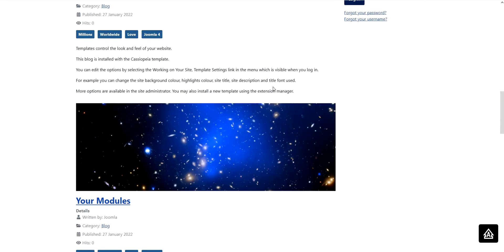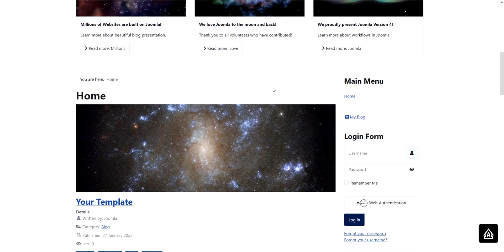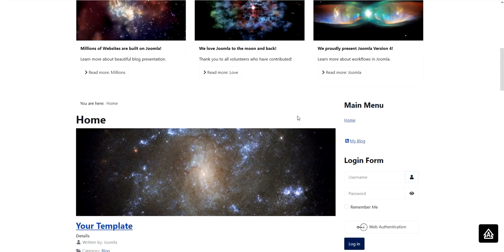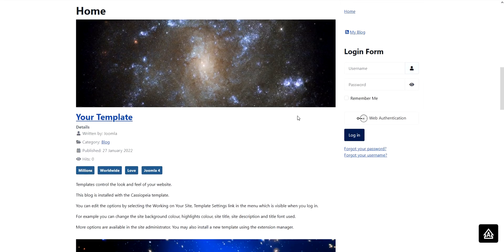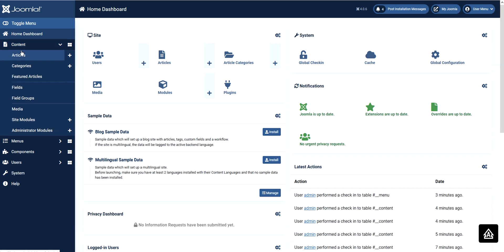Normally if it's your first time you don't know where to start. What I recommend is not to delete the sample data — instead, just simply rename them, or edit them, or edit the text. For example, for your template you need to go back to your Joomla administrator and then click Content and find Articles.